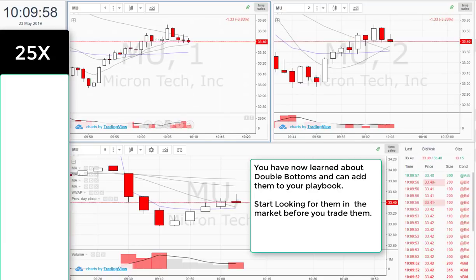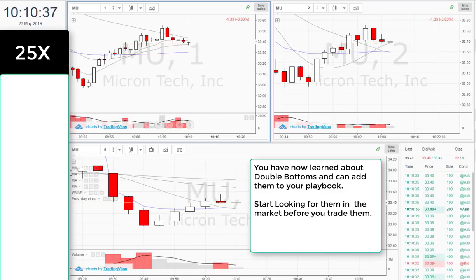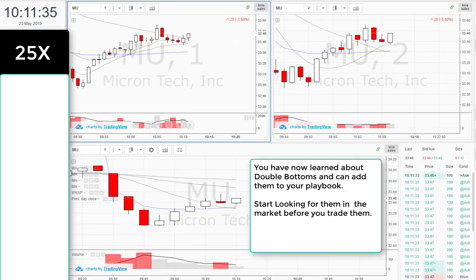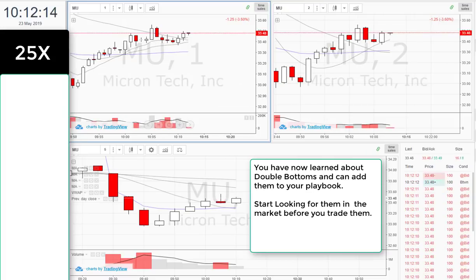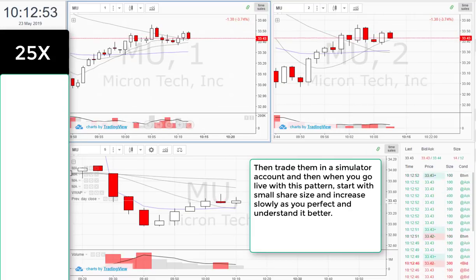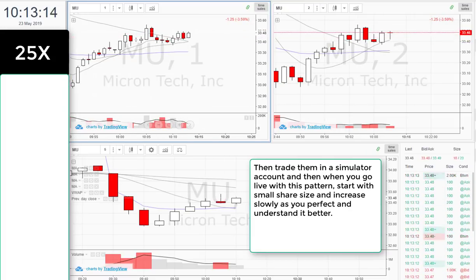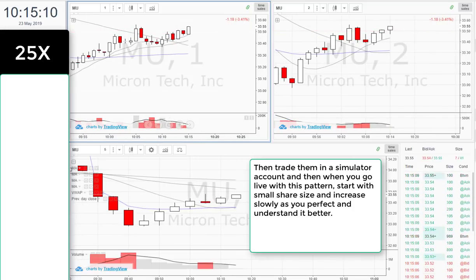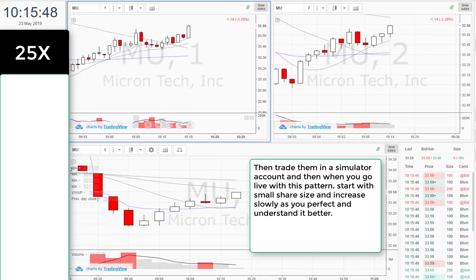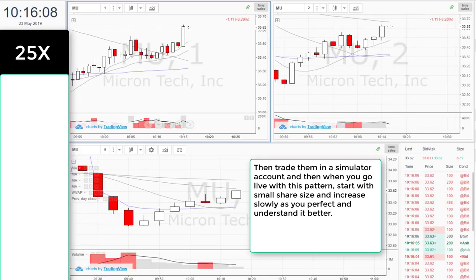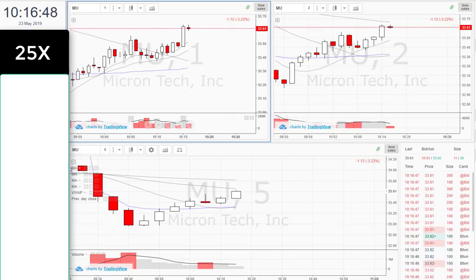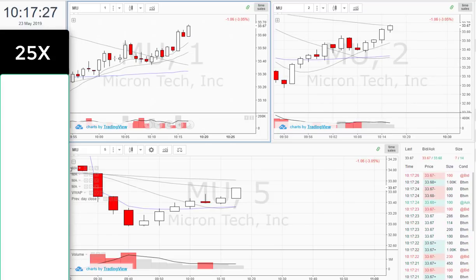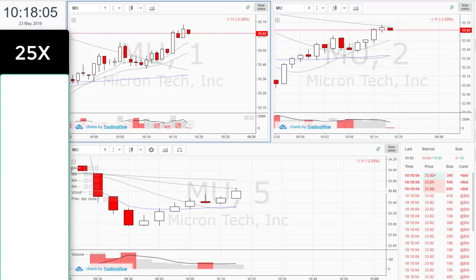You have now learned about double bottoms and can add them to your playbook. Start looking for them in the market before you trade them, then trade them in a simulator. And when you go live with this pattern, start with small share size and increase slowly as you perfect and understand it better. Thank you for learning about double bottoms with the Bearable Traders community.